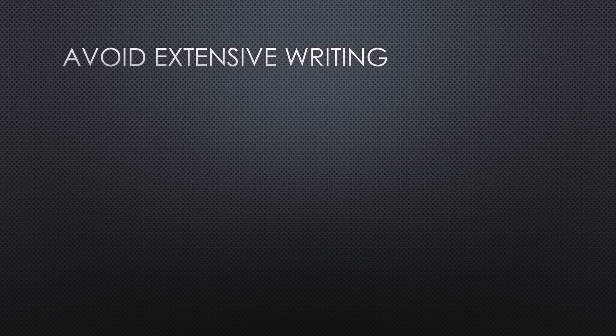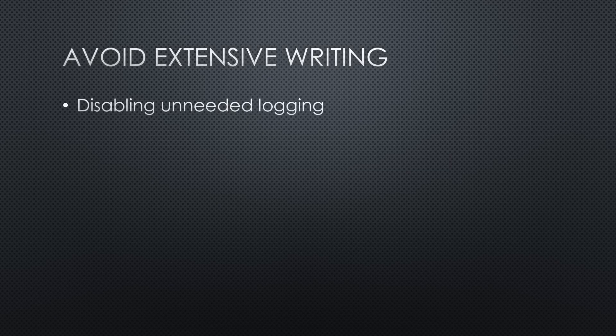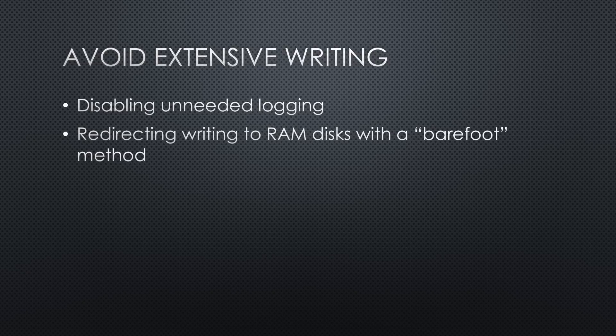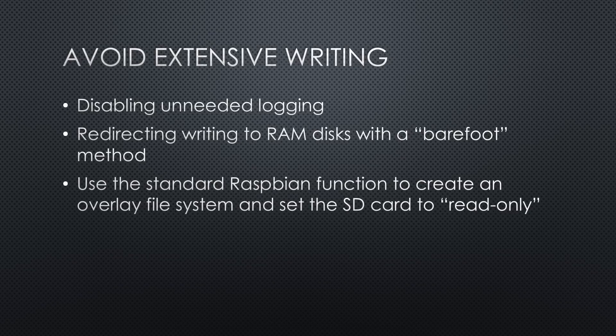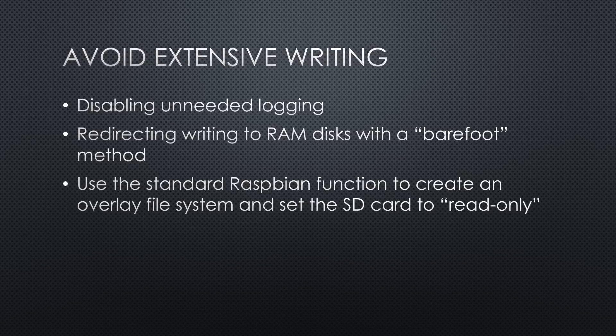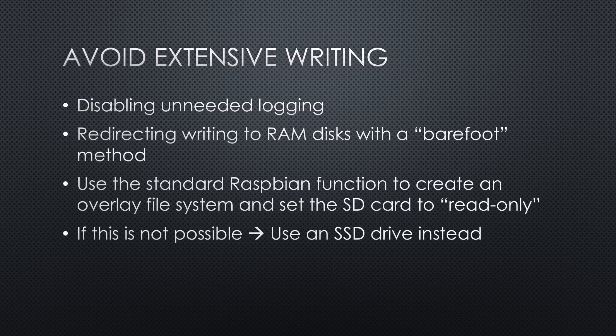Summarized, we can avoid extensive writing by disabling unneeded logging, redirecting writing to RAM disks with a barefoot method like the one documented by Adafruit, or use the standard Raspbian function to create an overlay file system in RAM, and set the SD card to read-only. If this is not possible, we have to replace the SD cards with SSD drives.